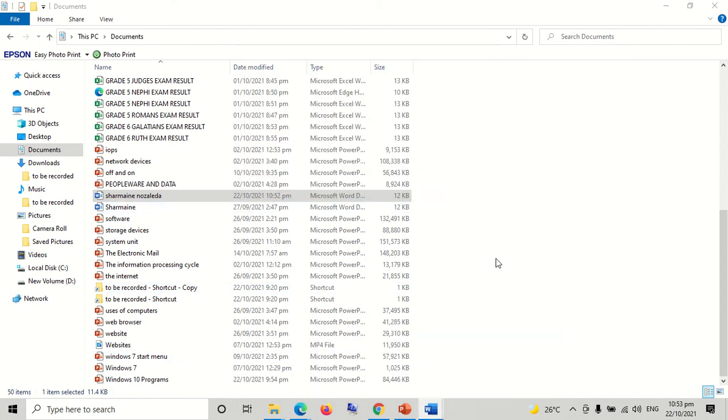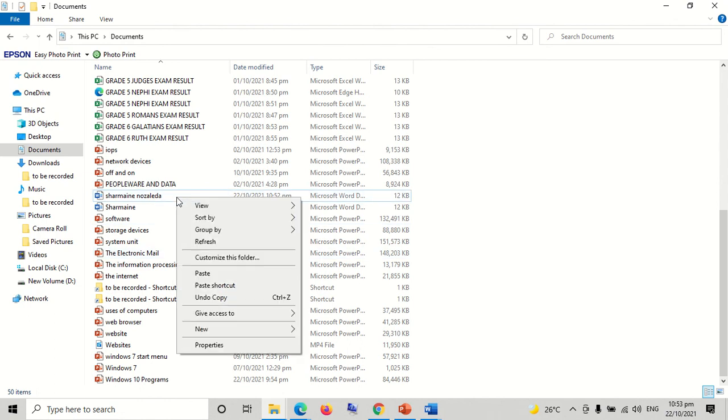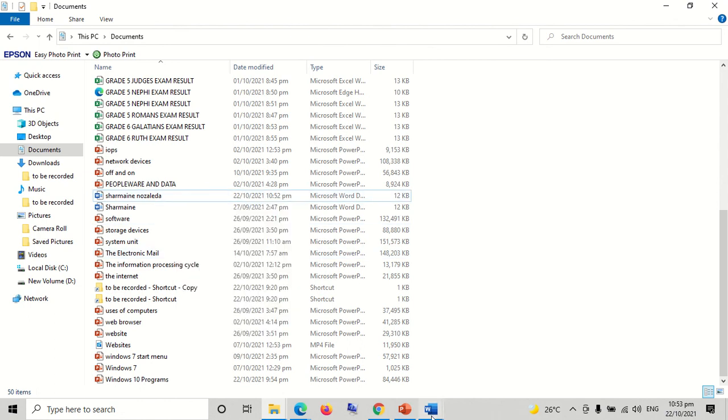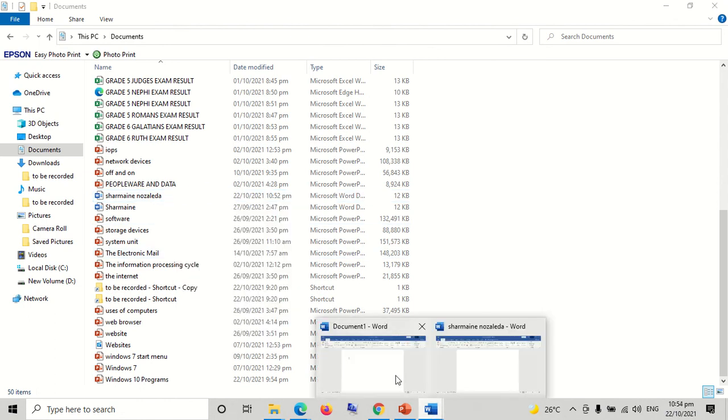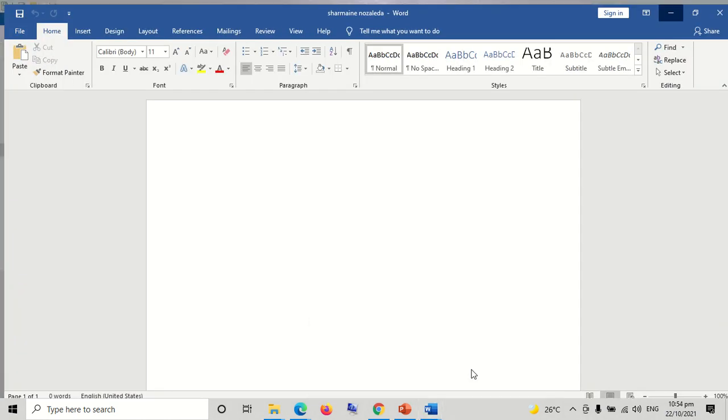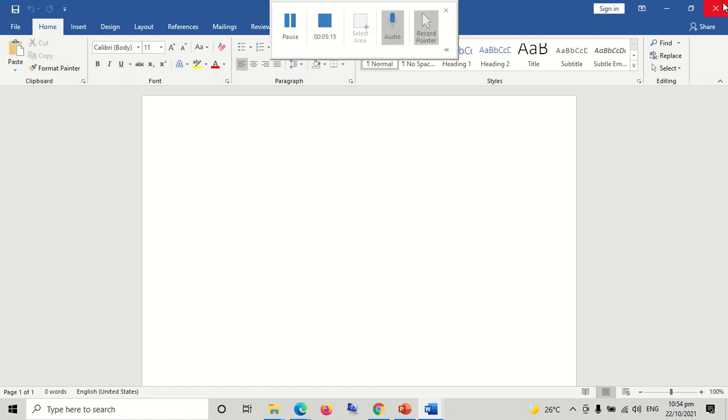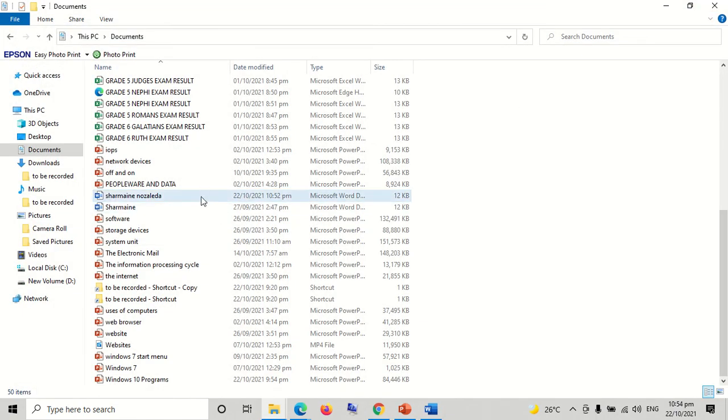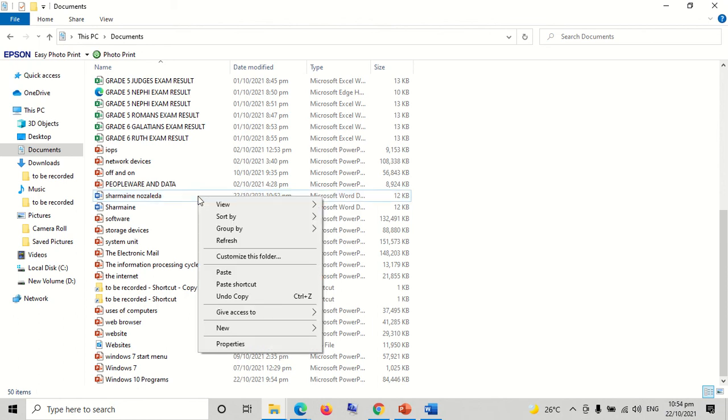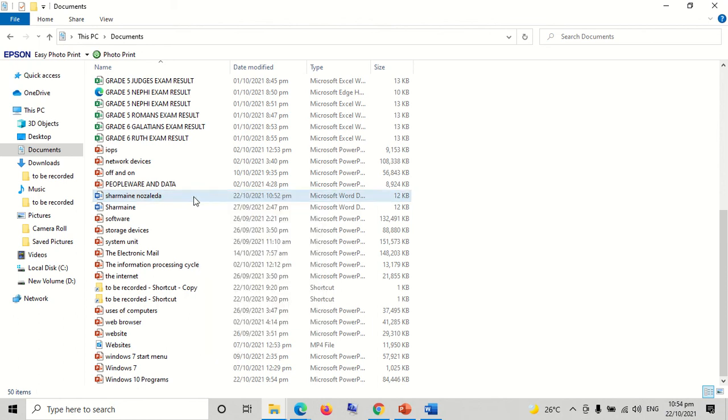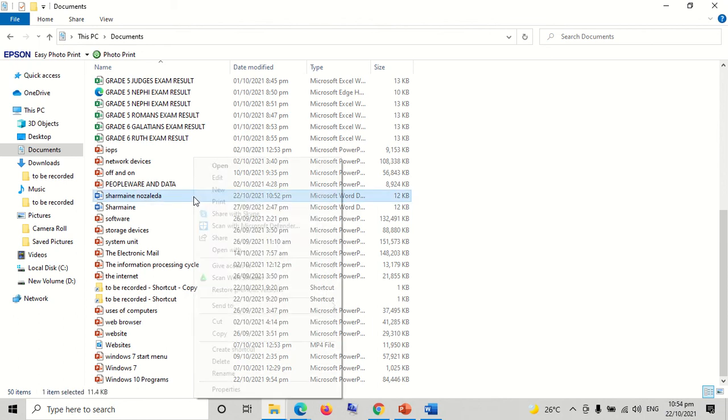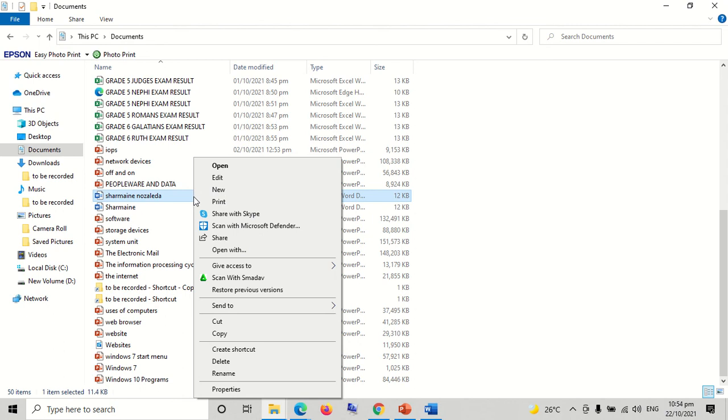If an error happens on your monitor screen, just go back to the file you created and close it first. Then go back to the document folder, click the specific file again and a pop-up menu will appear again. Then try to delete the file again.